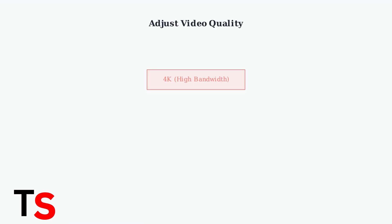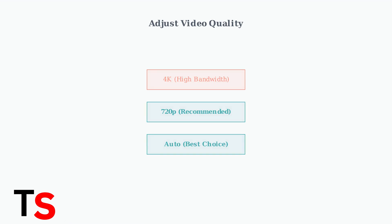Lower your video quality settings to reduce bandwidth usage. Change from 4K to 720p or Auto Mode. This significantly reduces the data required for streaming and helps prevent buffering on slower connections.